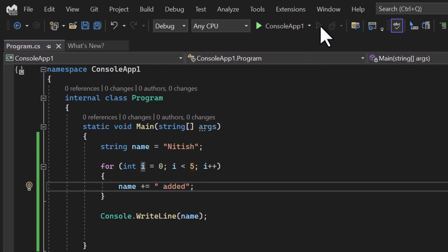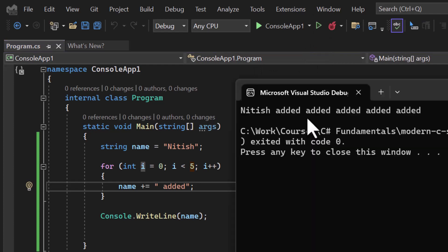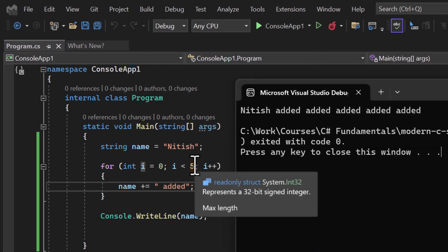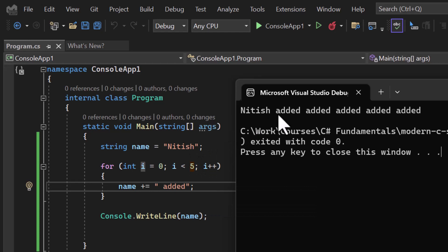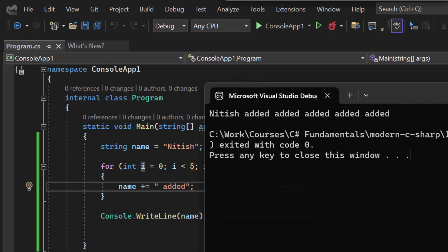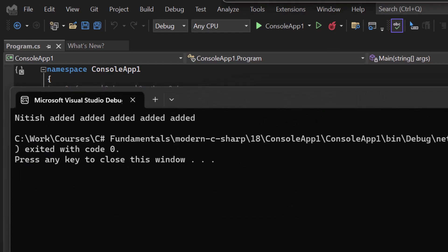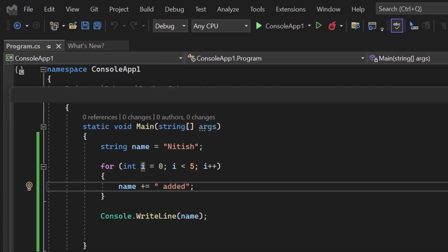On the output screen you will see we are getting this output. So we are running this loop 5 times. So this added text has been appended 5 times. So what is the drawback?